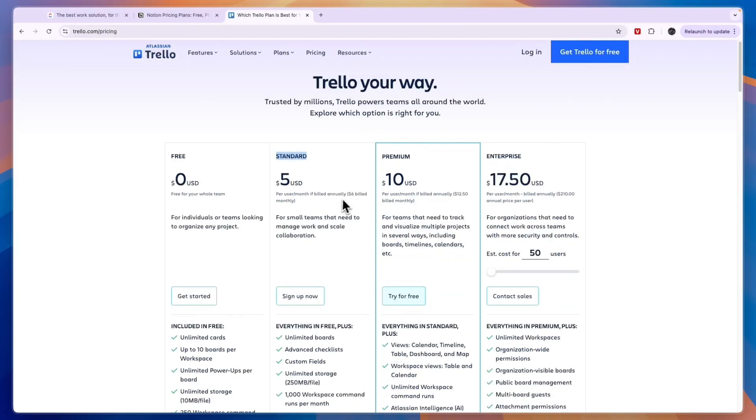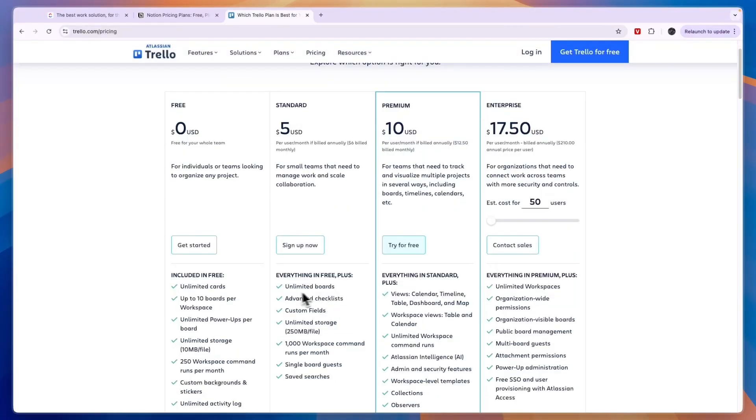Then the standard plan here is $6 per user per month when you bill monthly, and here you get unlimited boards, advanced checklists, more storage, and stuff like that.